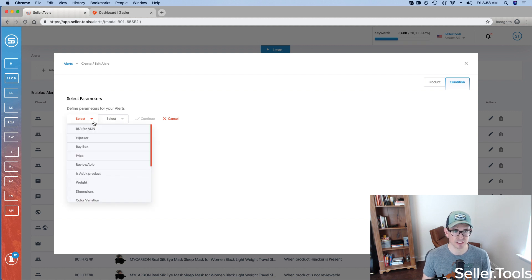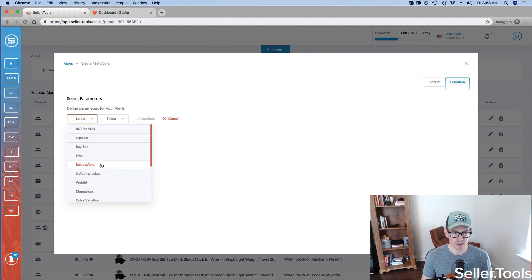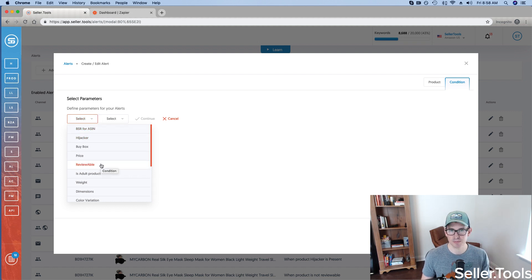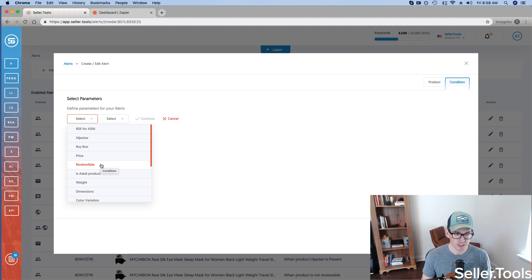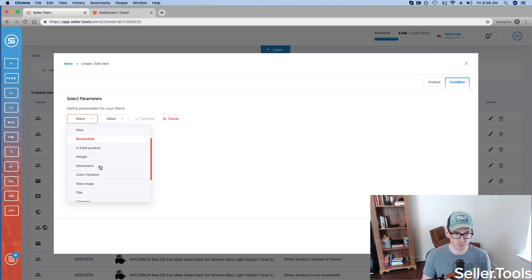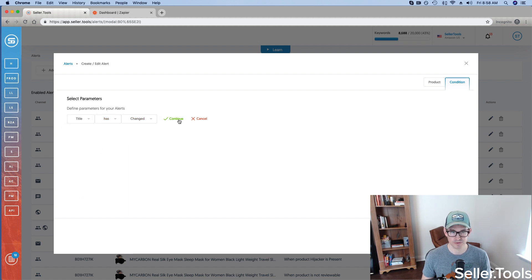Of course, there is a slew of alerts to safeguard every ASIN under your brand. Reviewable is an example. As soon as that product becomes reviewable eligible, I want to be informed right away, of course. But for example purposes, I'm going to go ahead and pick title. My product title has changed. Go ahead and set the alert for that.